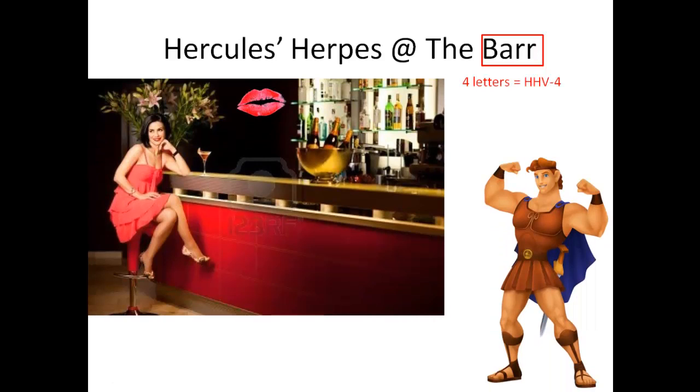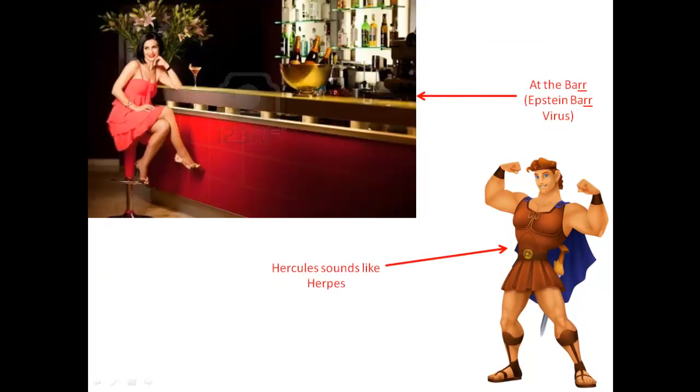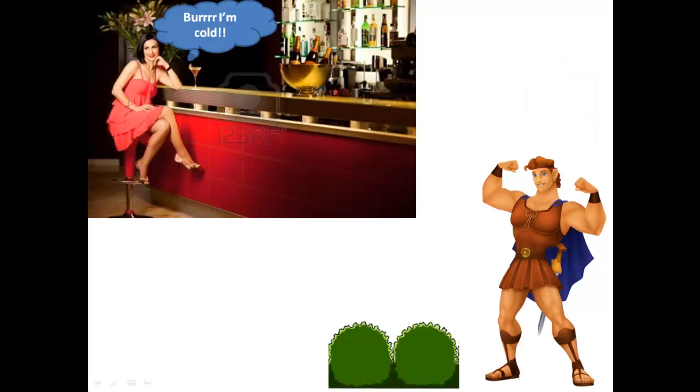So we're going to use that Barr as an example and bring Hercules back. We're using Hercules because Hercules sounds like herpes, and at the Barr because Epstein-Barr virus, and there's a beautiful lady over there. She's saying burr, I'm cold, and Hercules is thinking he's going to bring her a scarf to warm her up, but there's this hedge in the way. Obviously he's going to leap over it and go to save the day because he's Hercules. And when he gets there, he gives her the scarf.